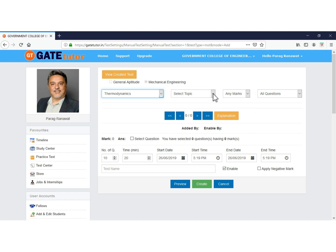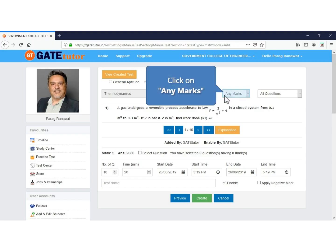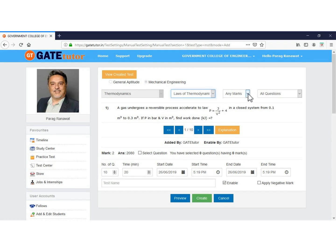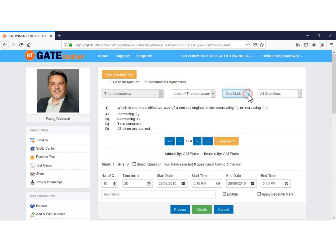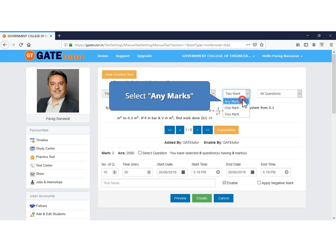Click on the Select Topic tab and choose a topic from the drop-down list. Click on the Any Mark tab, which filters questions mark-wise. If you select one mark, only one-mark questions are displayed. If you select two marks, only two-mark questions are displayed. When you select Any Mark, all questions of one mark or two marks will be displayed.